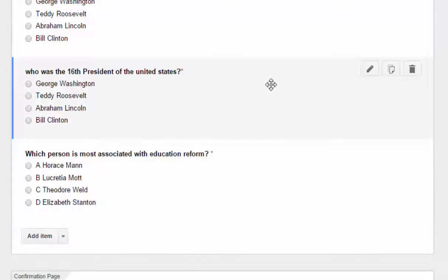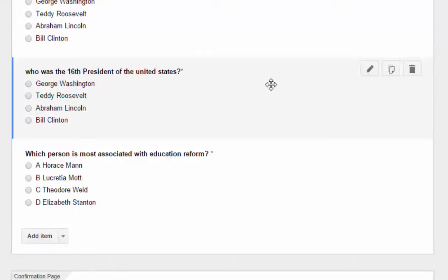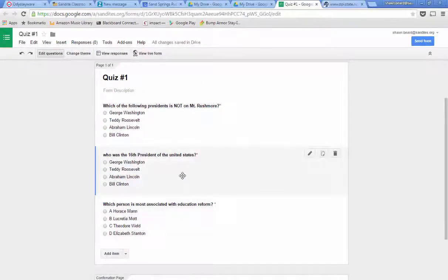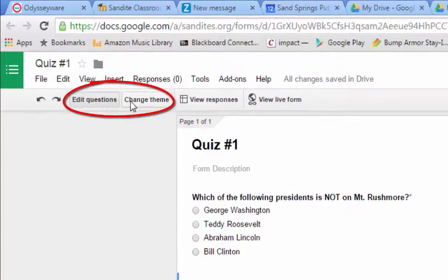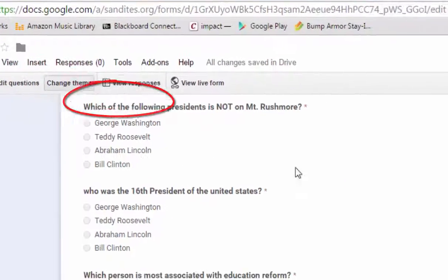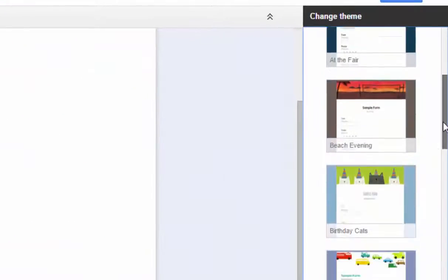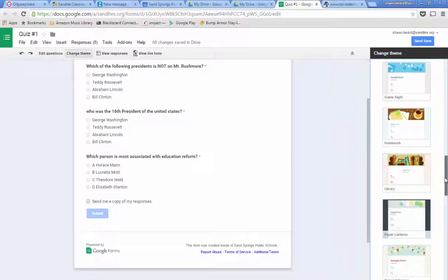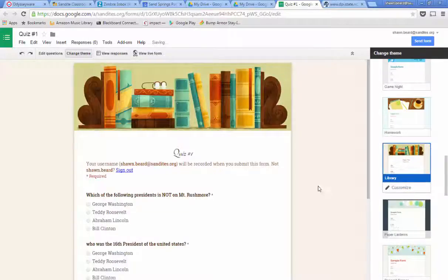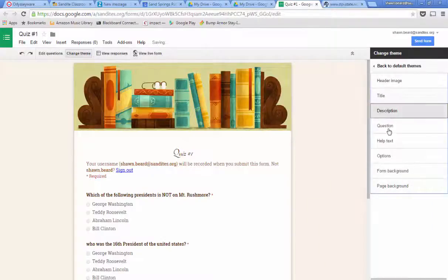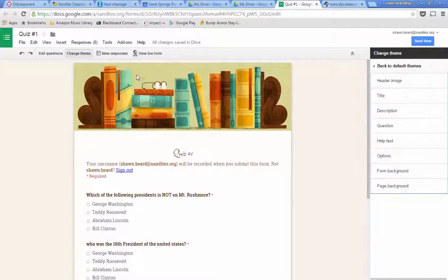So we are actually ready to administer our quiz if we want to. Now, a couple of things you might want to know — up here at the top, one of the things that's changed in Forms is that there is a Change Theme button. You can choose some preset themes if you want to. We'll throw one up here quickly so you can see what that looks like. It just gives it a different look and feel. You can change it around any way you want, and you can also click Customize to customize the header image or any of the other options.